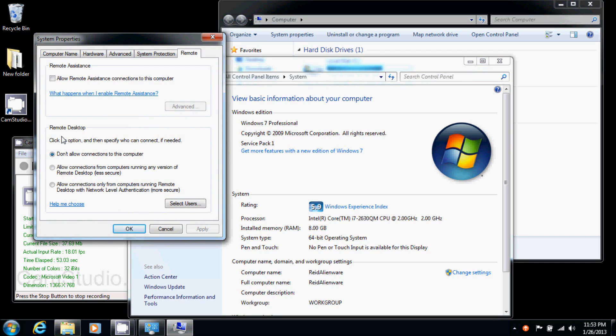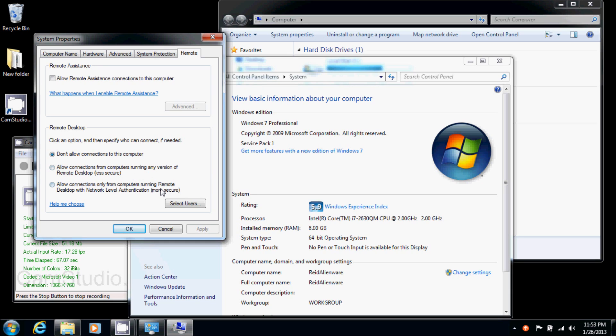So then you've got remote desktop here, and you've got three options. Don't allow, of course we don't want that because we're trying to allow it, as well as allow connections from computers running any version of remote desktop, and allow connections only from computers running remote desktop with network level authentication.